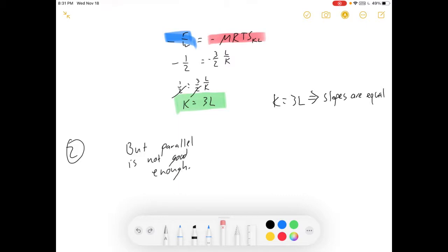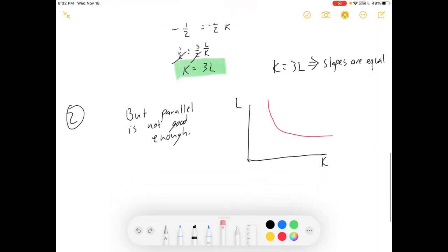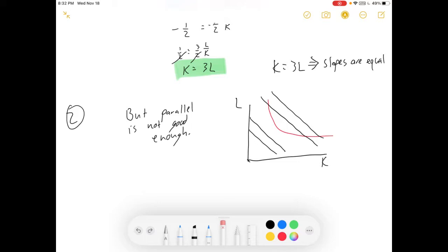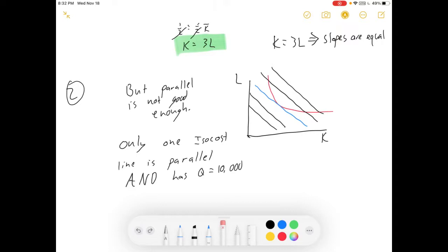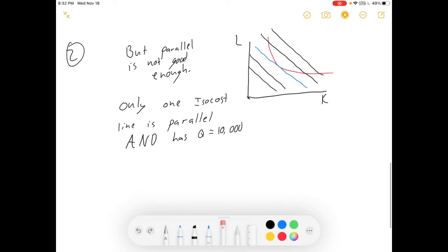Now let's move forward. The next thing we need to remember is that parallel or equal slopes is not enough. We also need to focus on reaching the Q equals 10,000 isoquant curve. I could have isocost lines that are parallel at some point where K equals 3L, but they're not the tangency point — there are infinitely many of these, but I'm only interested in the one that is tangent to the Q equals 10,000 isoquant. That's the only one that gives me the tangency condition.